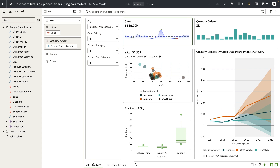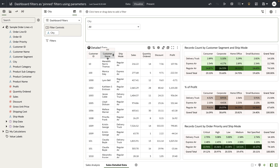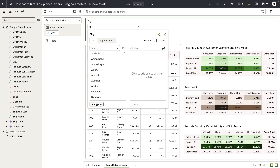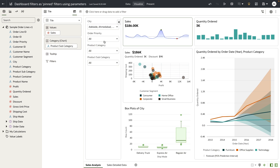Notice that in this workbook I have two different canvases and both of the canvases have a dashboard filter bar, and city is a common filter control. But there is no relationship between this city filter control and the city filter control on the sales analysis canvas of this workbook.